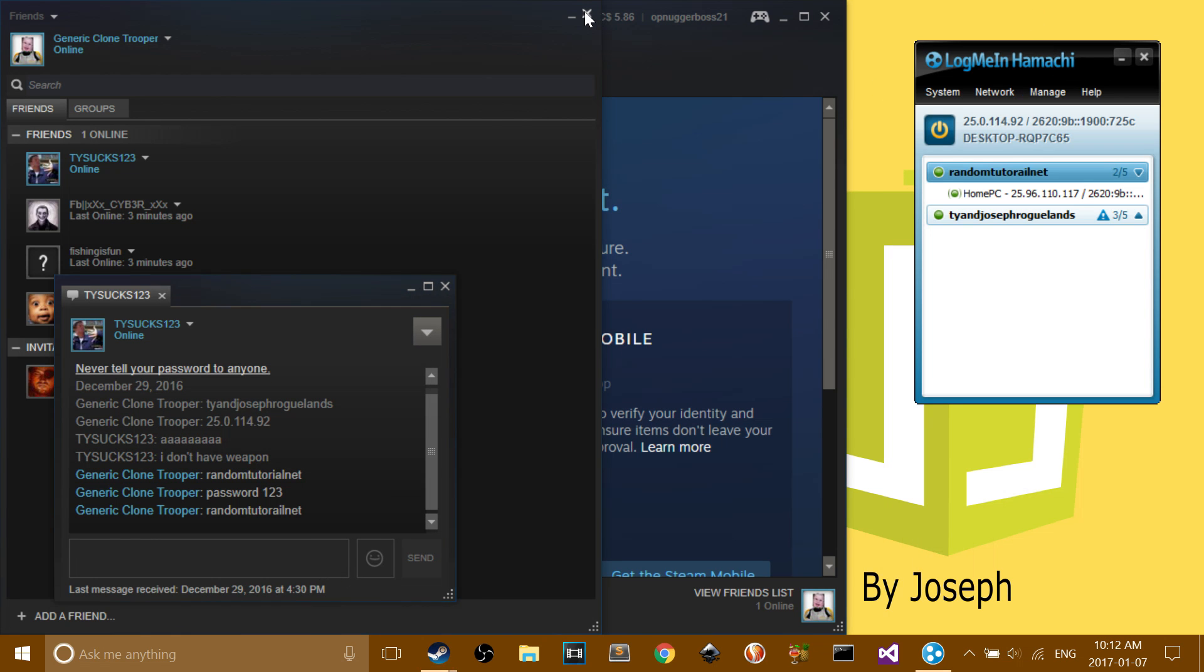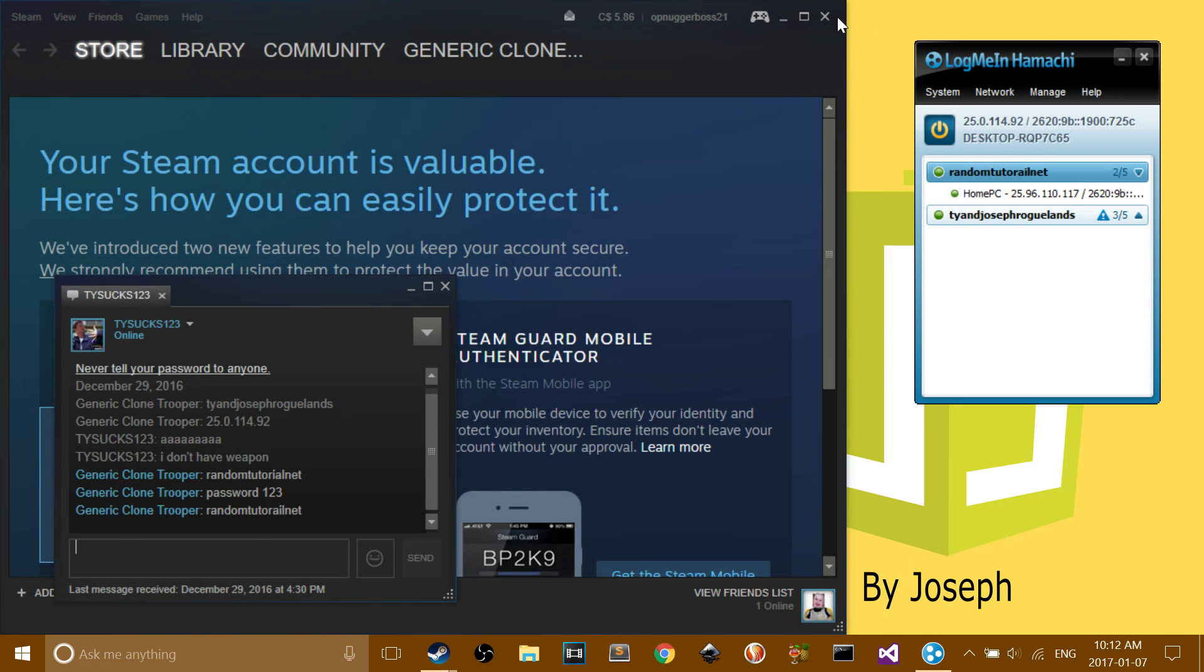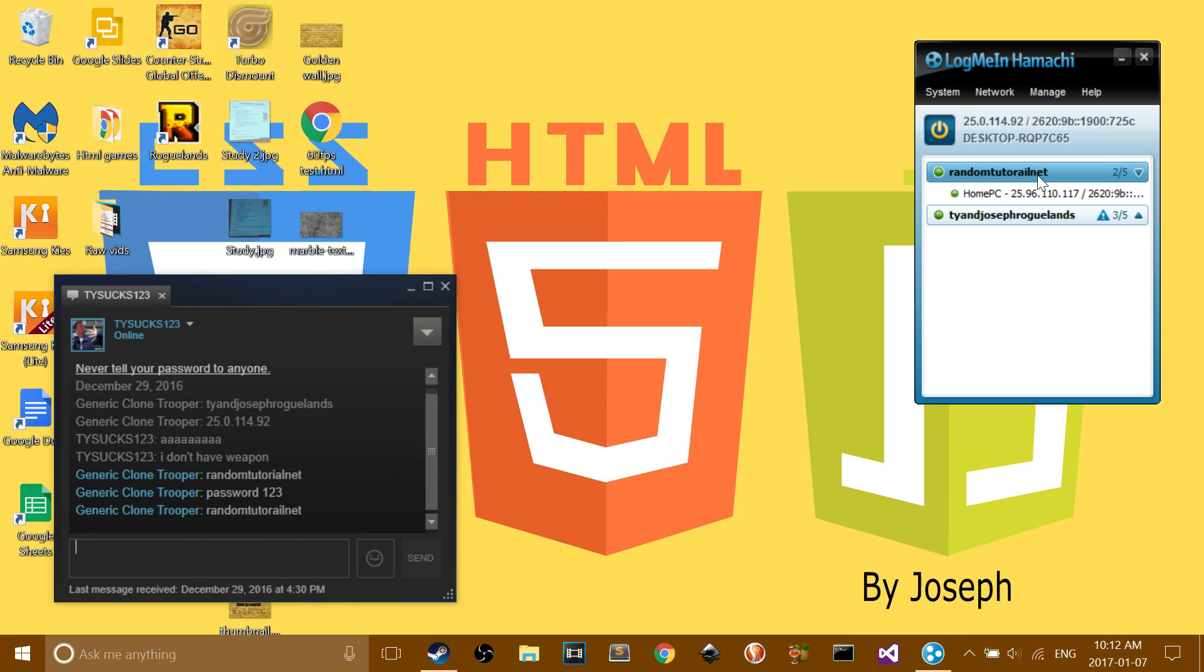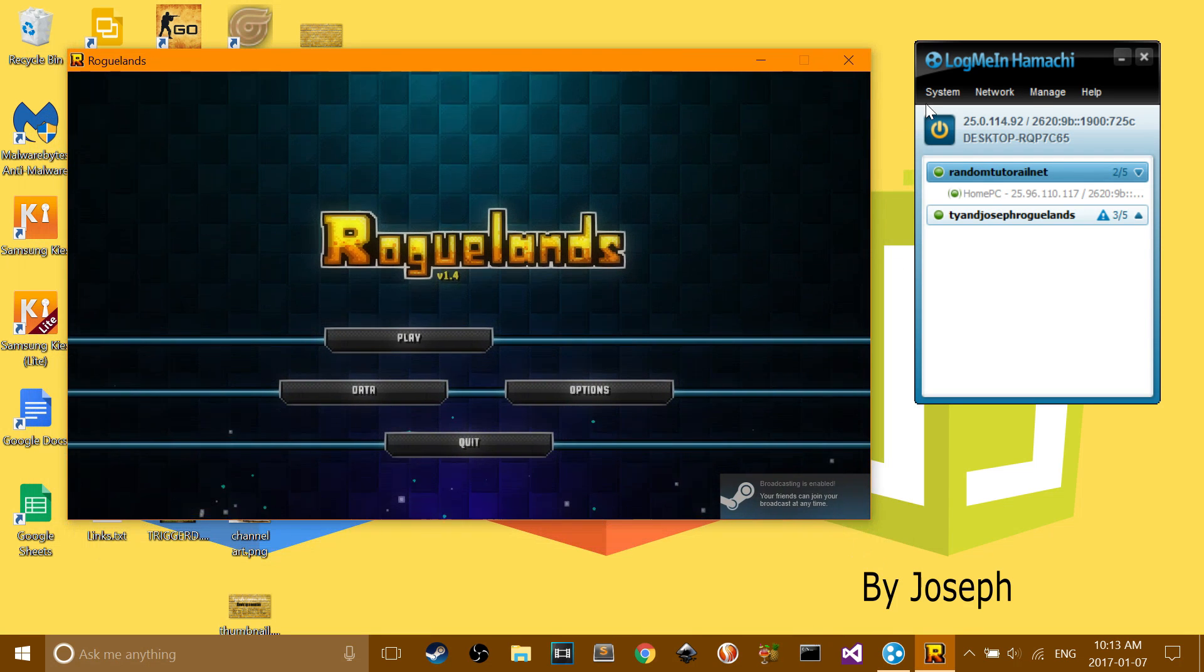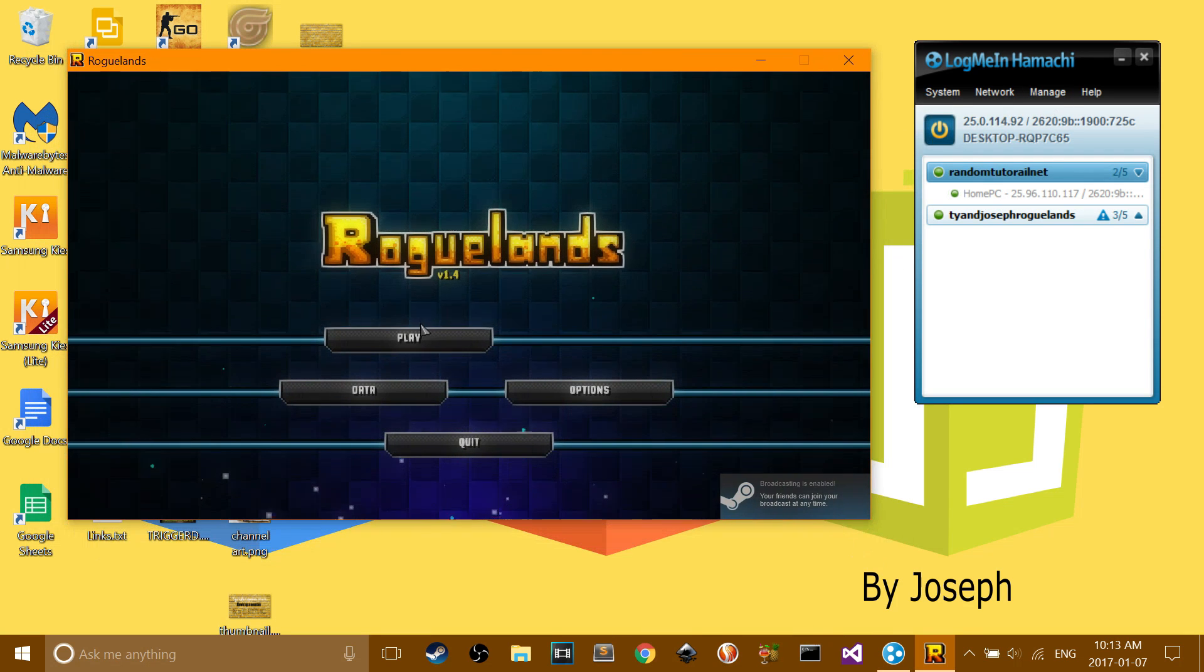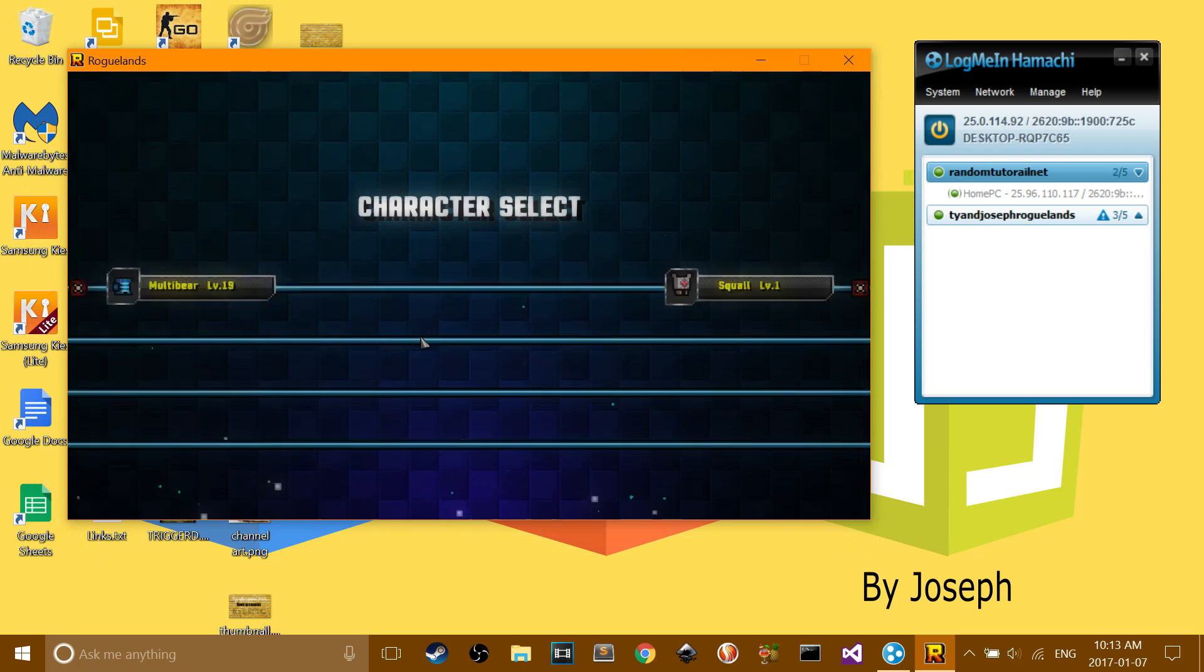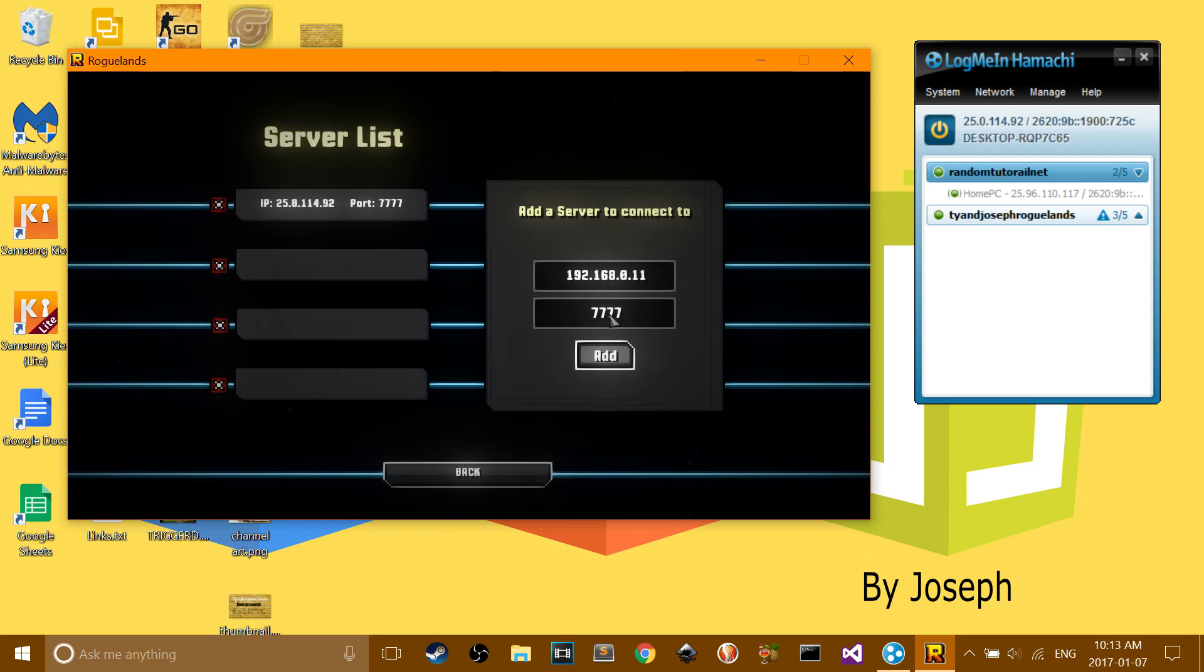Okay guys, so I have got my brother to join it. When you open Roguelands, once you got the server running, you'll press play, connect to server,